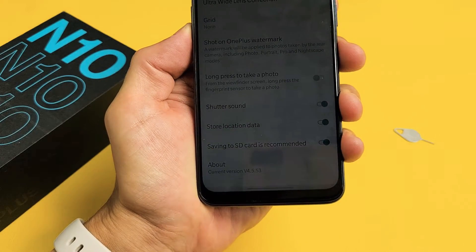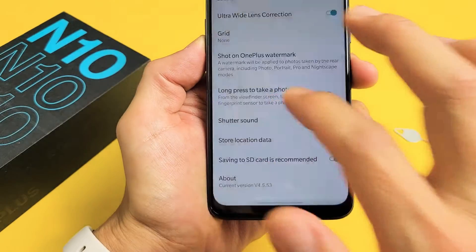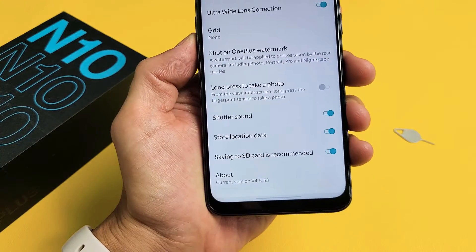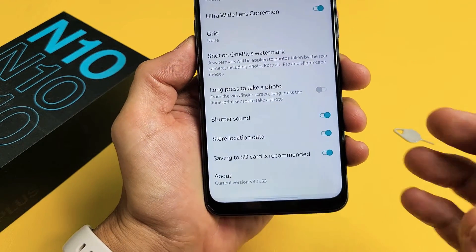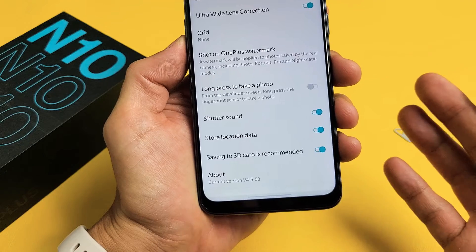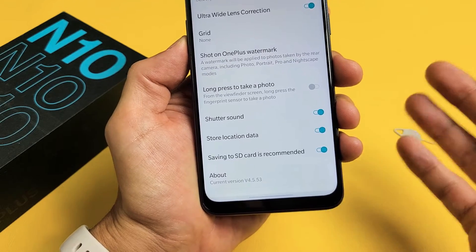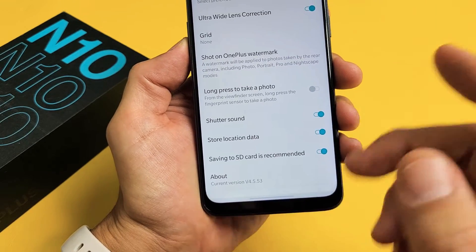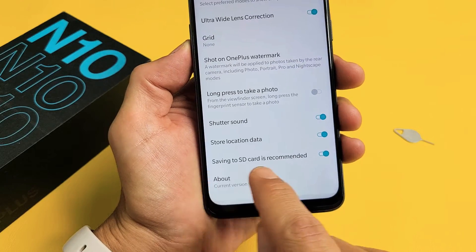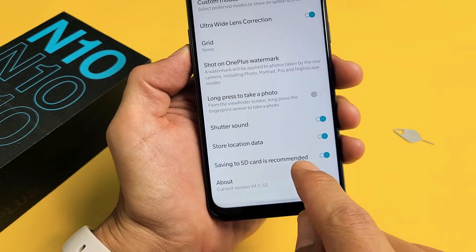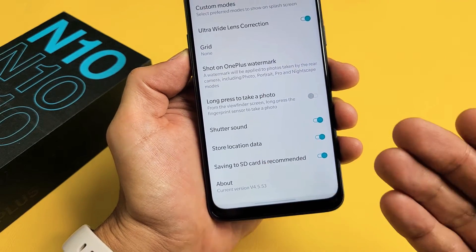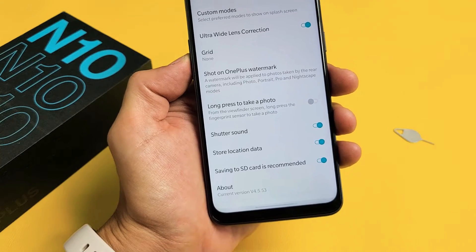I have a OnePlus Nord N10 here. I'm going to show you how to make the default location when you take a camera photo or video to save directly to your SD card instead of your internal memory.